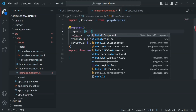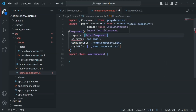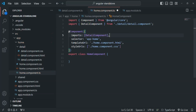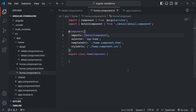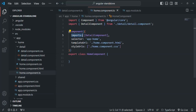Because here only, we want to use this detail component in the home component, so we can import it here. This is another option introduced in standalone components. If I save the changes and go to our application, you will see that we have another error: "imports is only valid on a component that is standalone." This home component is not a standalone component because we have not set the standalone property to true here. Since it is not a standalone component, we cannot use this imports property here — it can only be used on a standalone component.